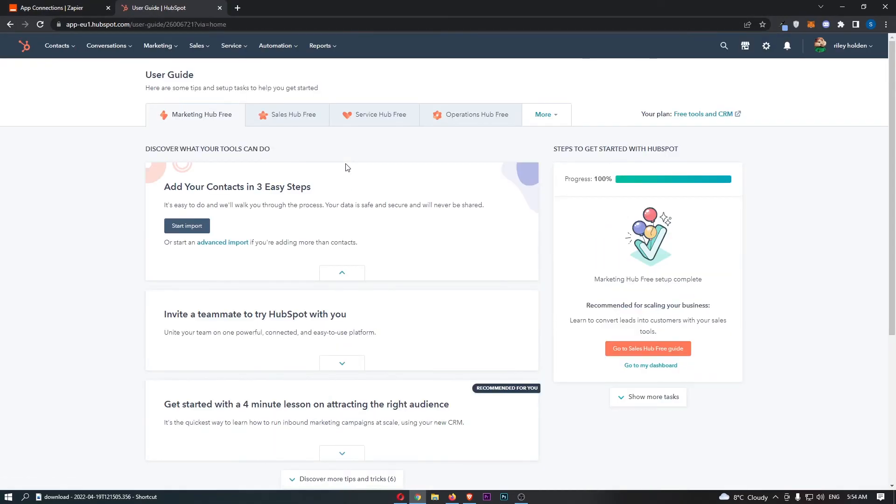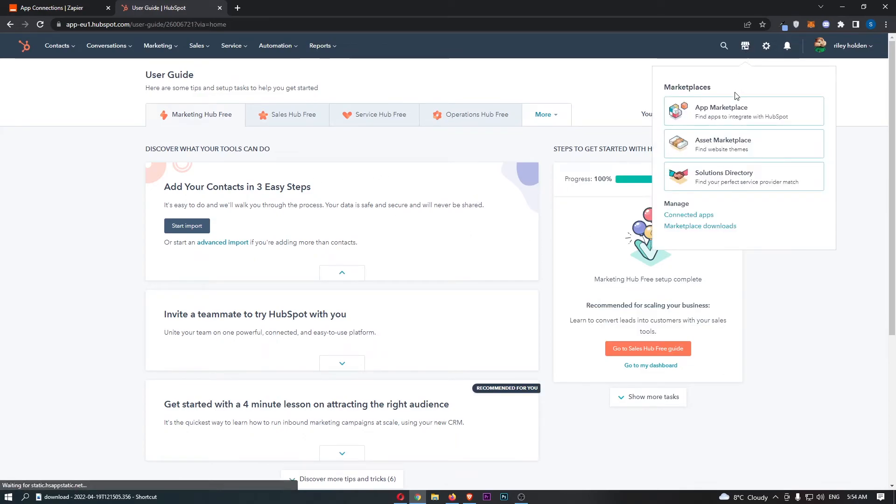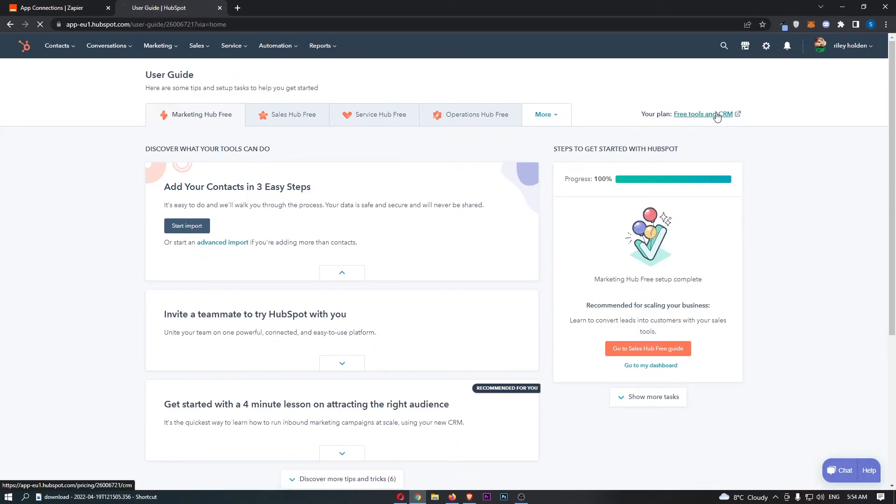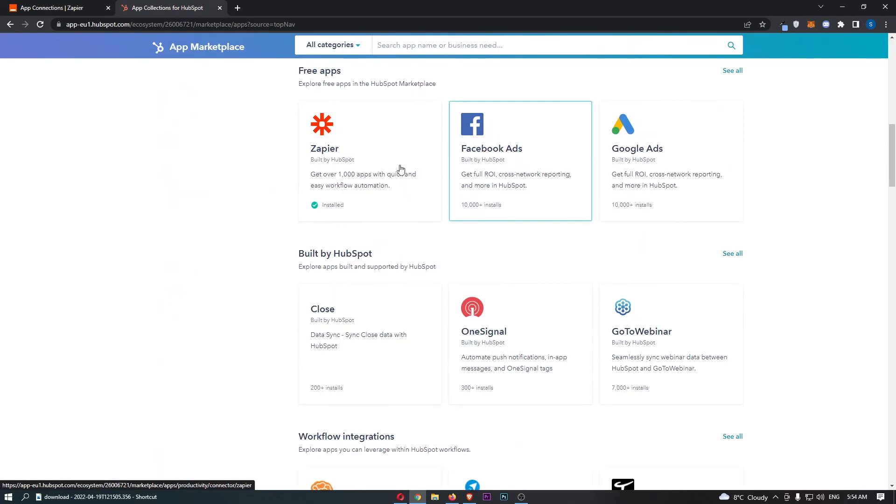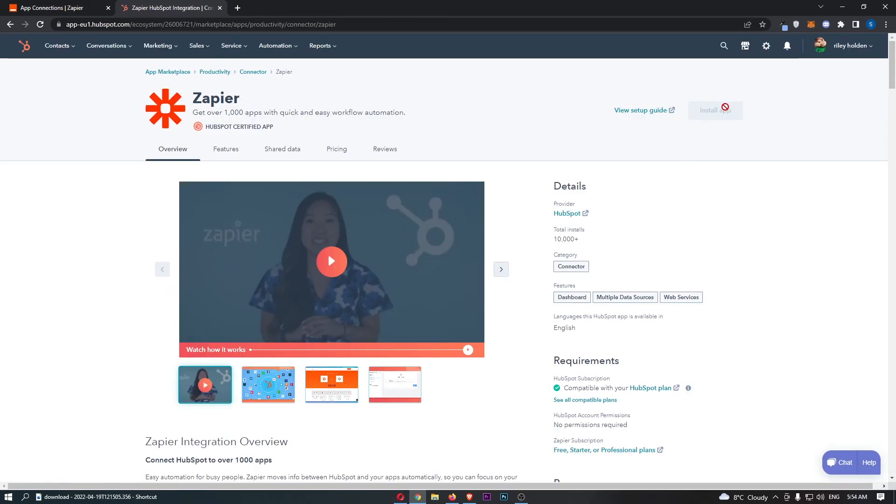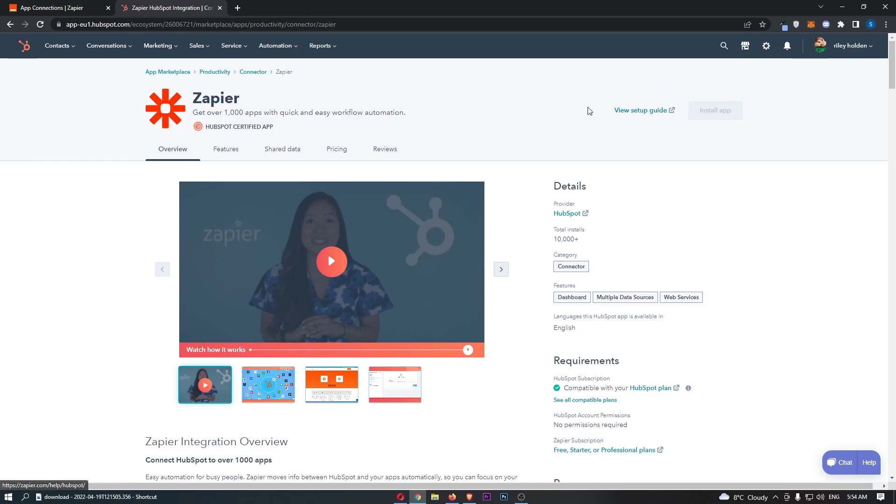So what this now means is if we go back over to HubSpot, we go to the marketplace. Once again, you should be able to see that there we go. Zapier is now installed. This app is already installed on this account. And that is how you can integrate Zapier with HubSpot.